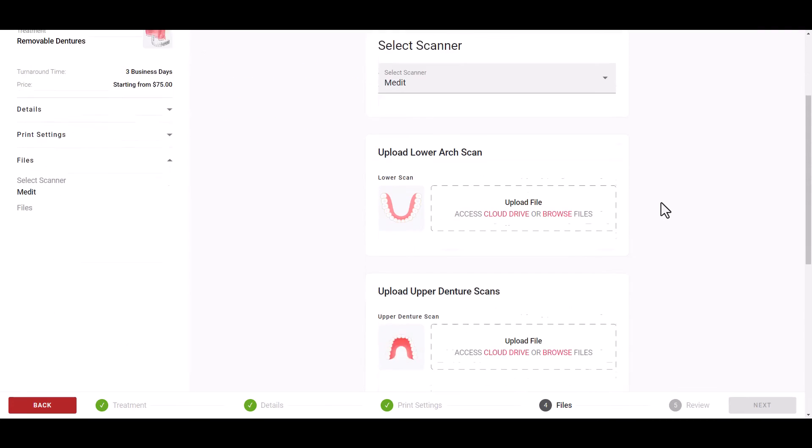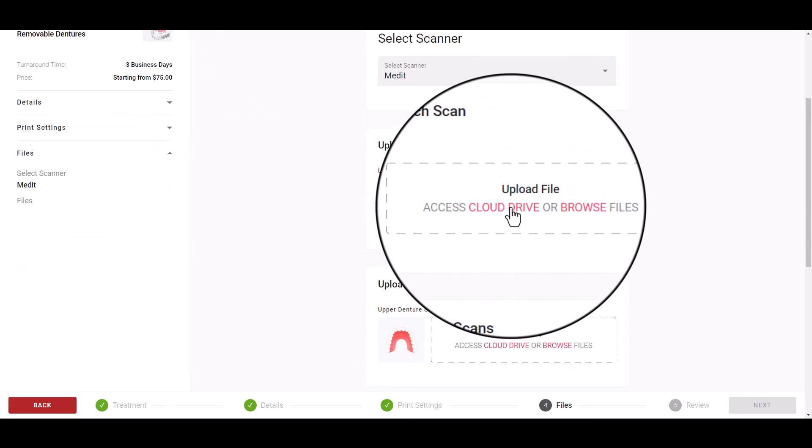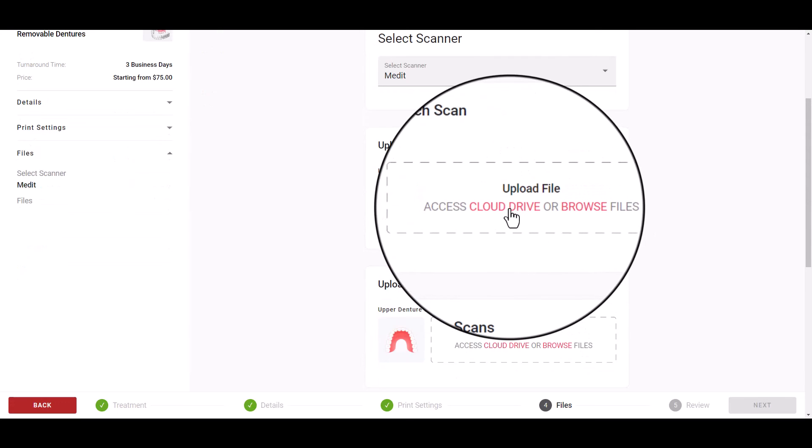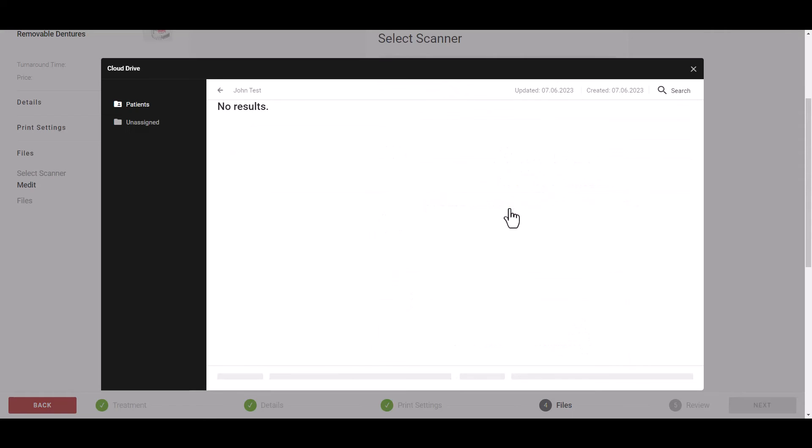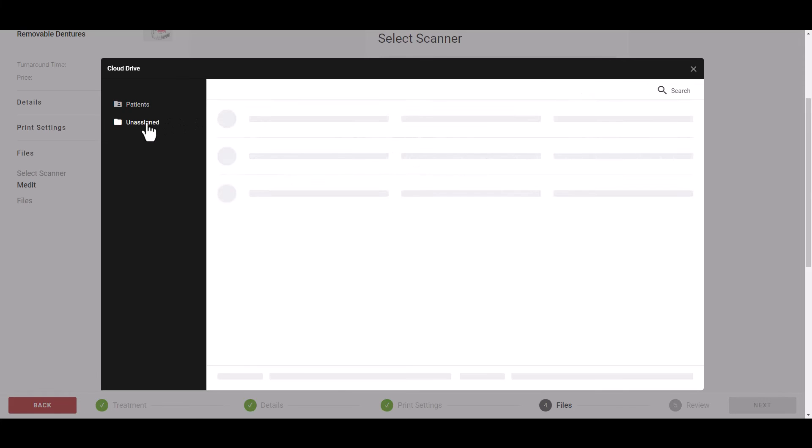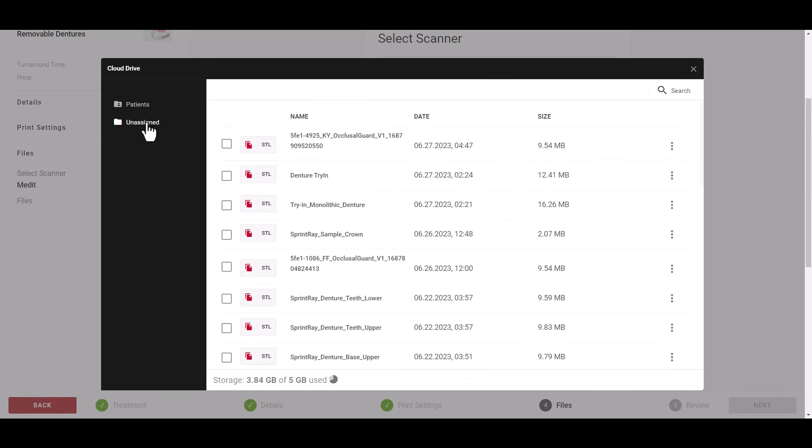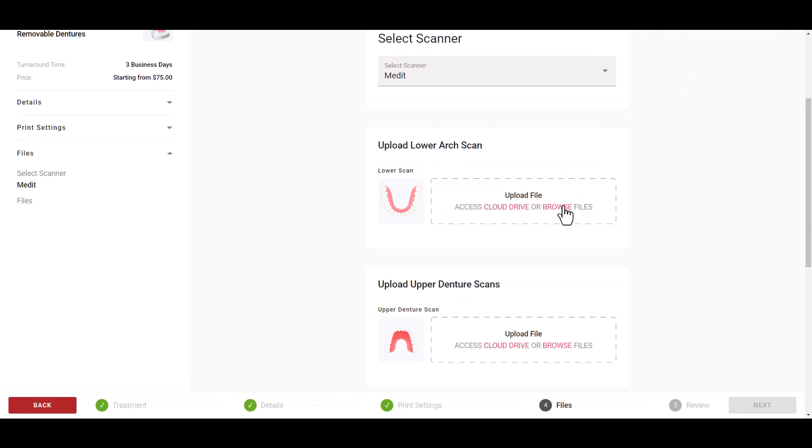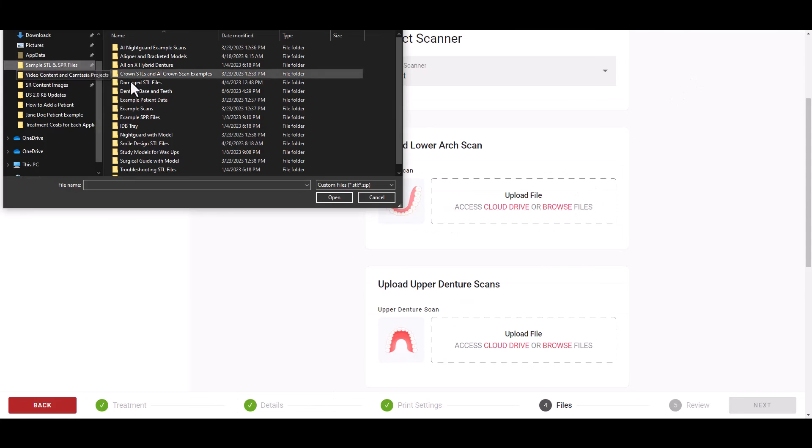SprintRay cloud design now offers integration with select intraoral scanners offering direct connection for intraoral scan data to SprintRay cloud drive, removing the need for you to manually upload your files to SprintRay cloud design.